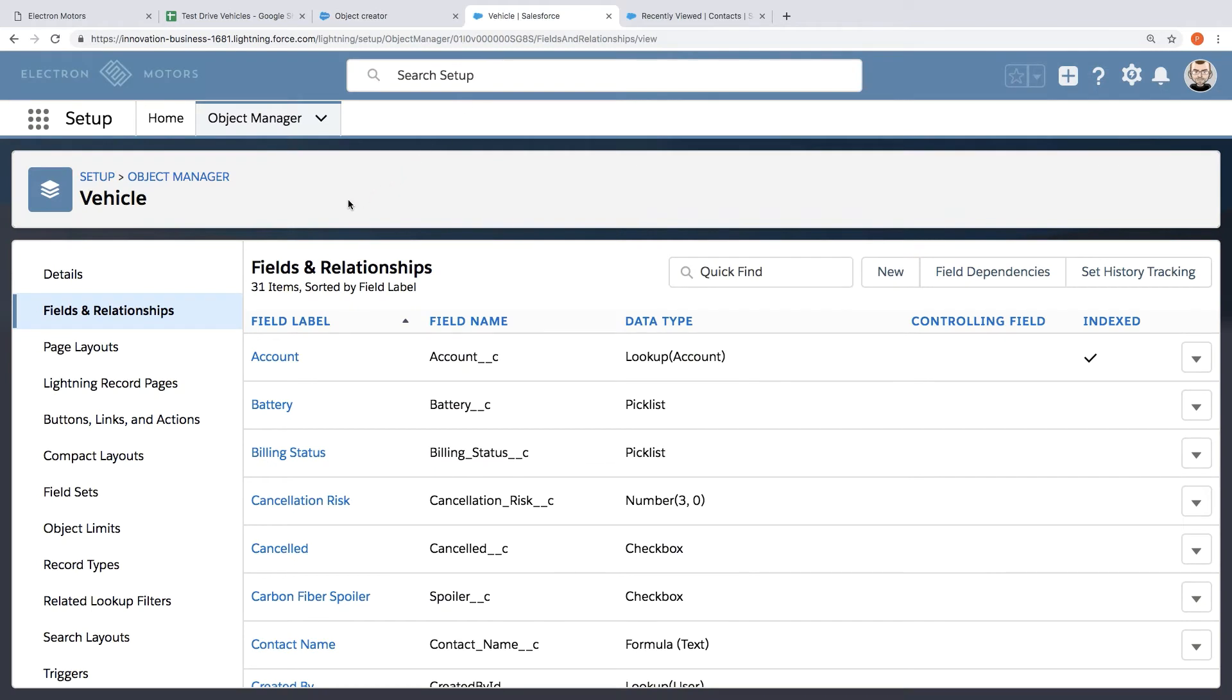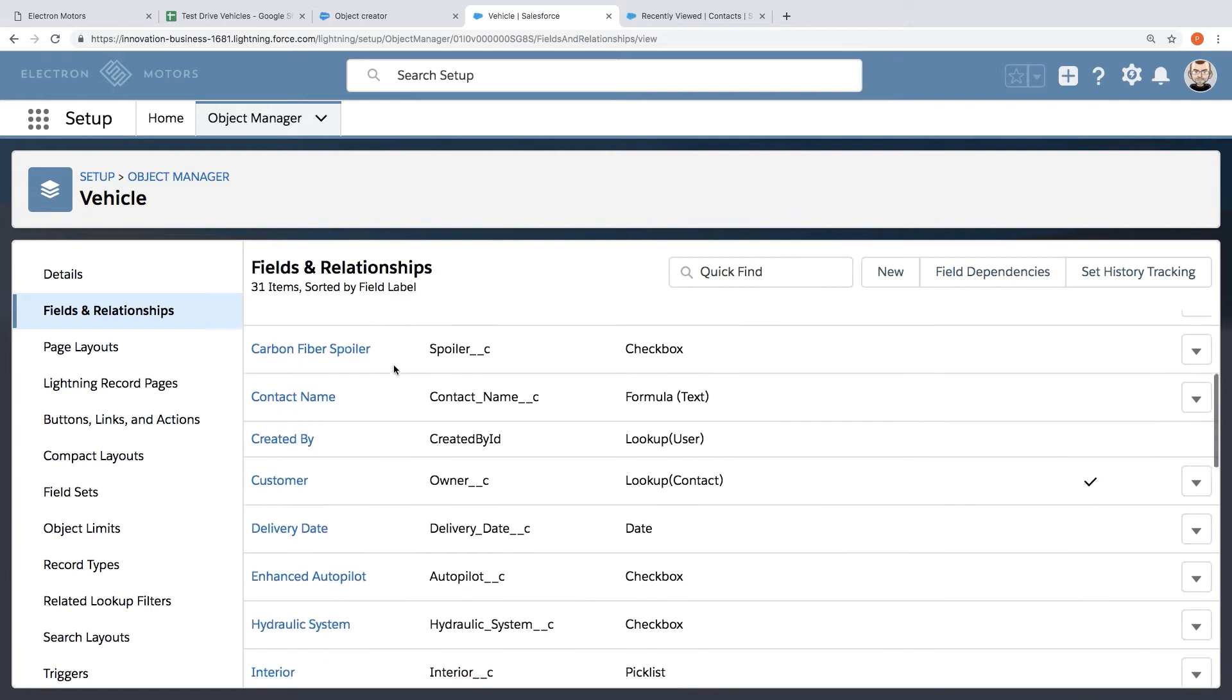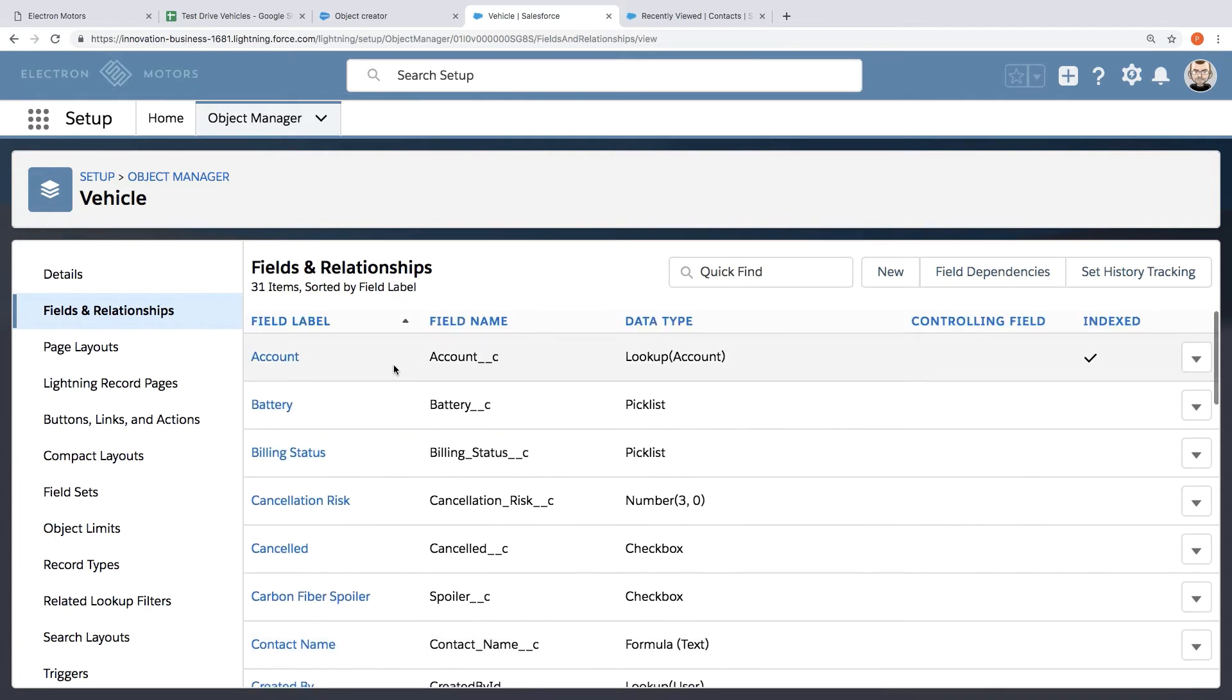So it creates something called an object inside of Salesforce. So here you're looking at this vehicle object that got created. Now you can think of this a bit like a database table. It's just a place to store and manage data.